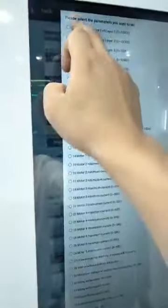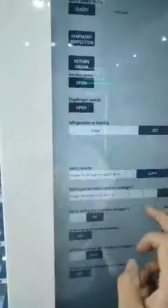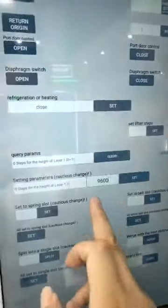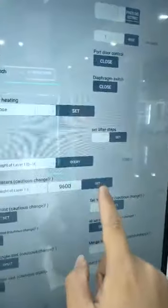Query. Because it's too low, so we need to adjust. The original point parameter is 9,000. So we need to change it to 9,600. And confirm.